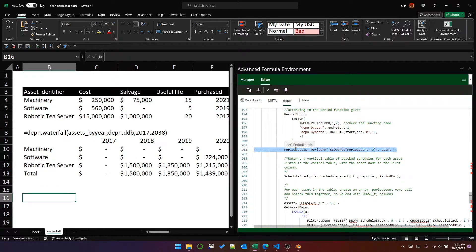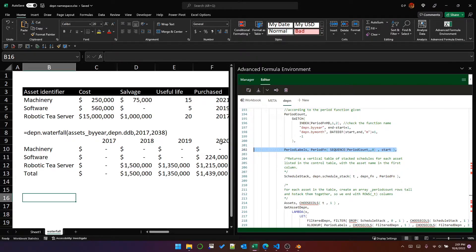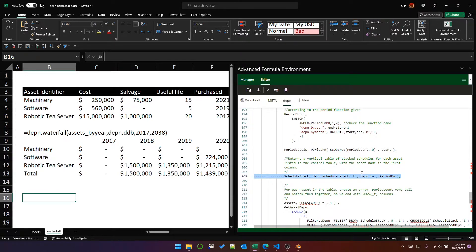Next, we use the period function to calculate an array of period labels. We pass in a sequence as long as the period count starting at zero, plus the start year. I won't go into detail about how byYear and byMonth work — there's a separate video for that — but it returns an array of period labels, in this case an array of years. Next we create a stack of schedules using scheduleStack, which also has its own dedicated video. It returns a vertical table with depreciation schedules for each asset stacked on top of each other.